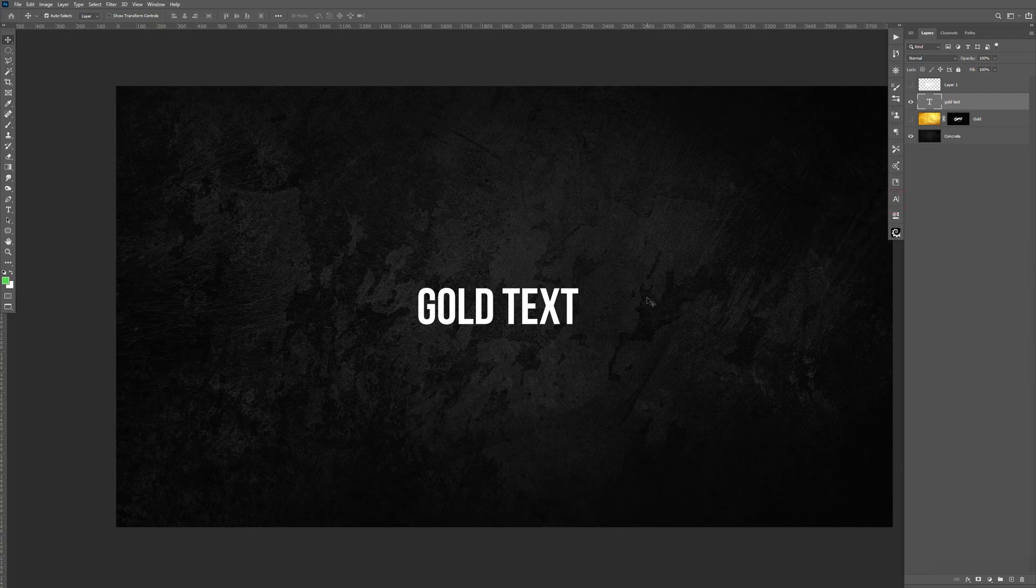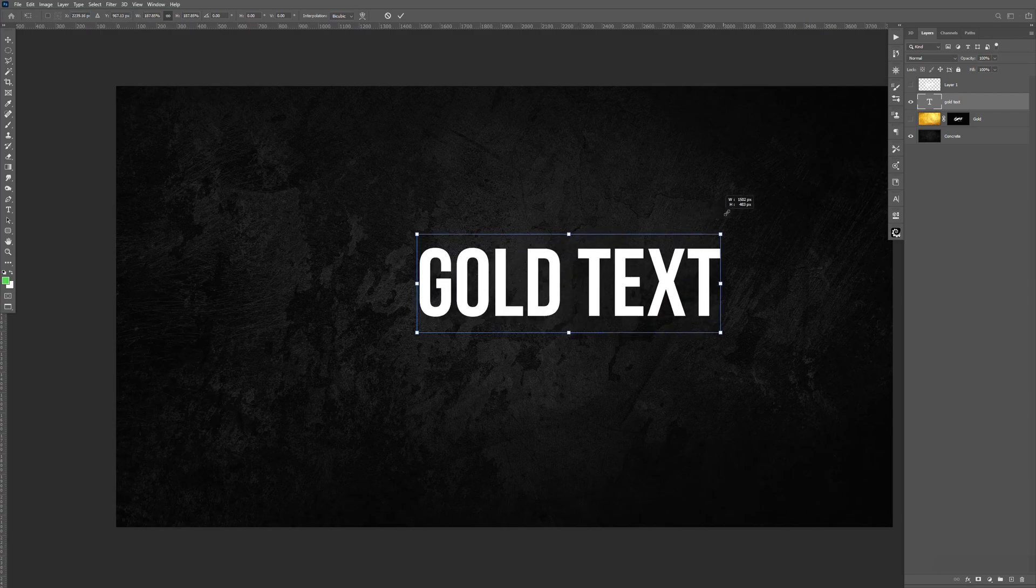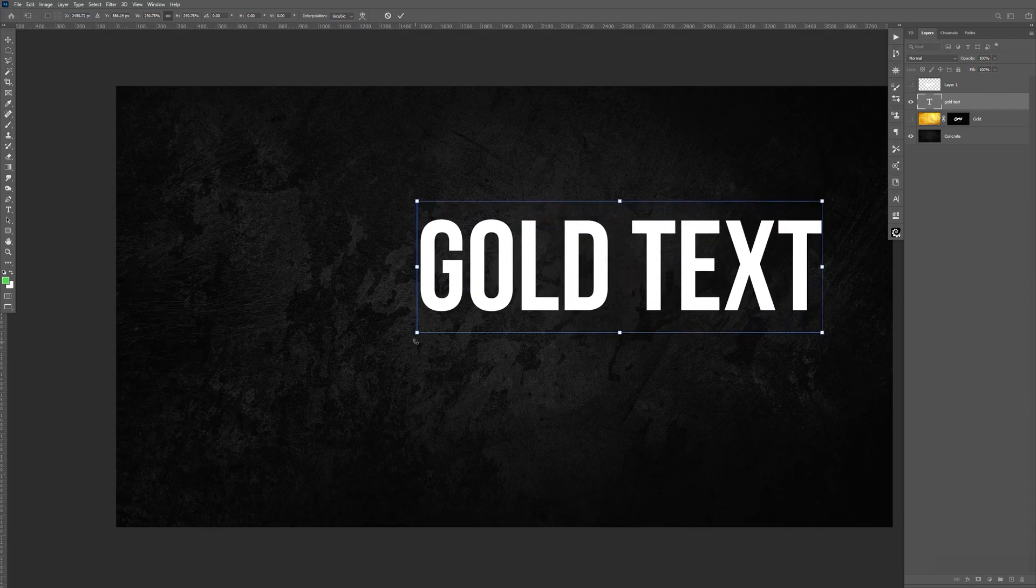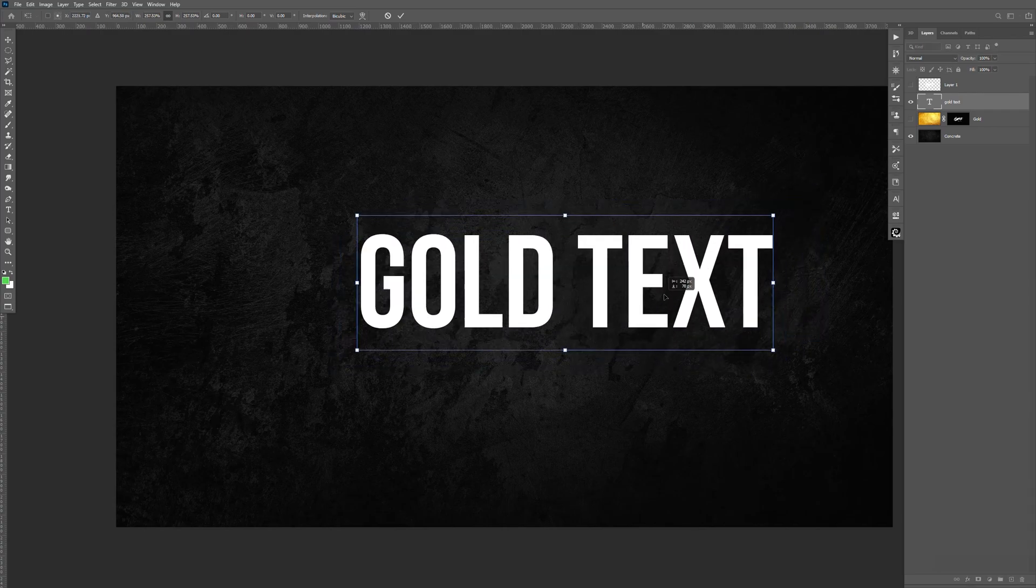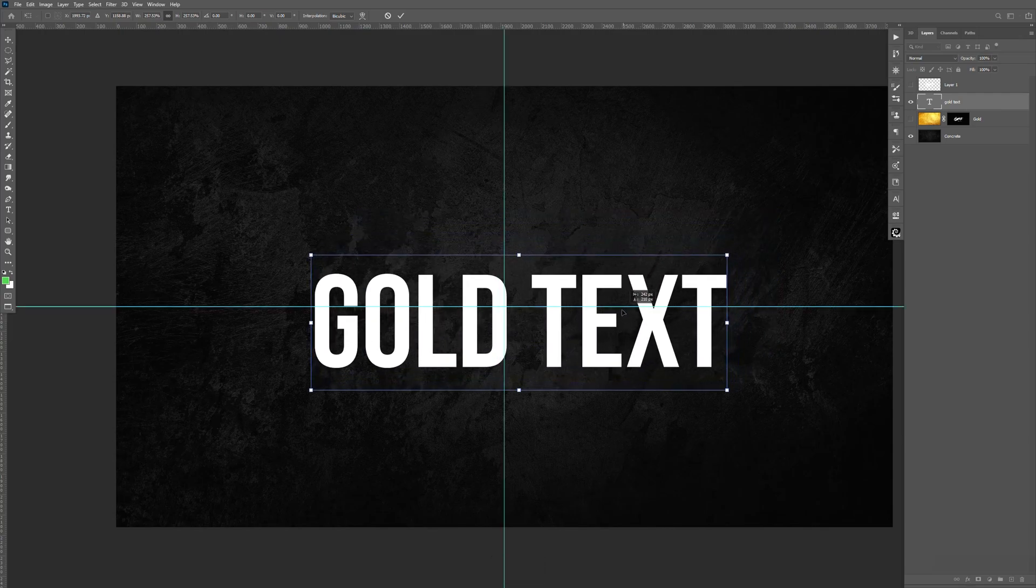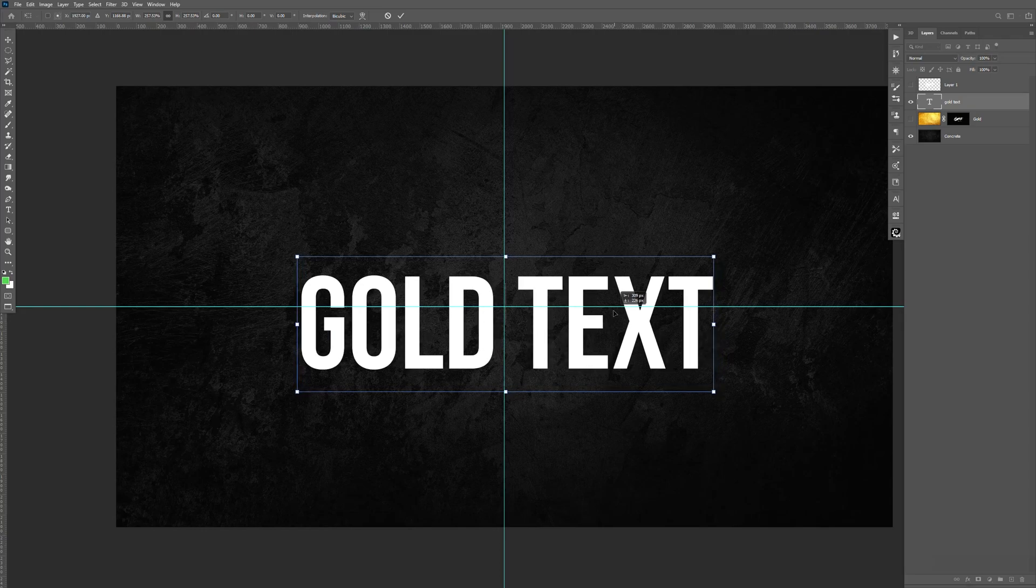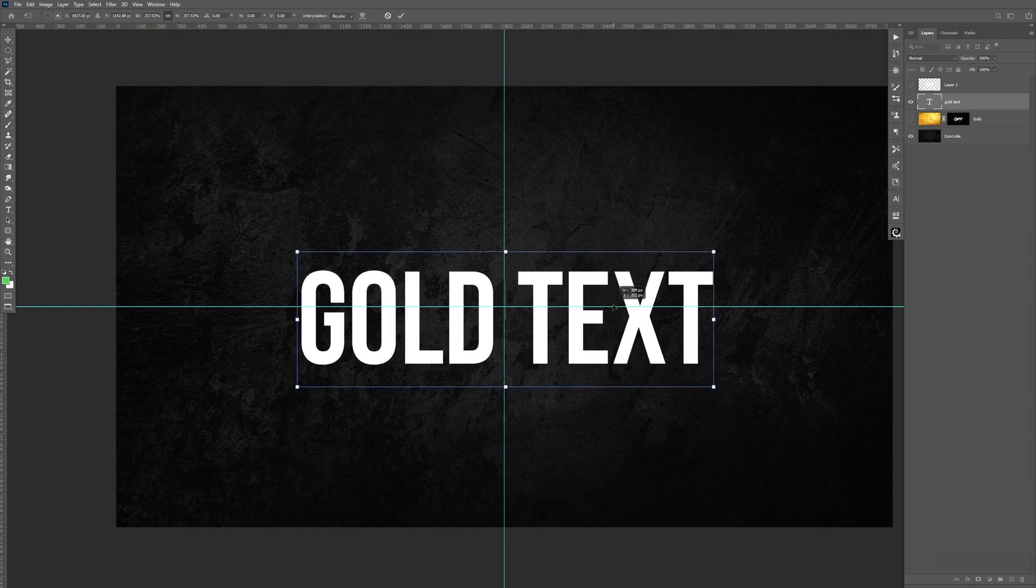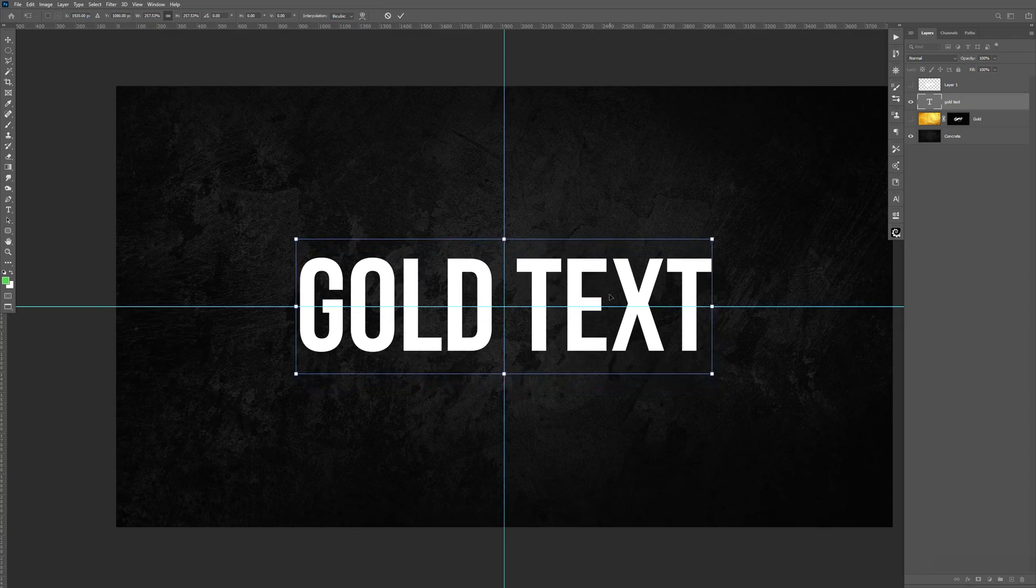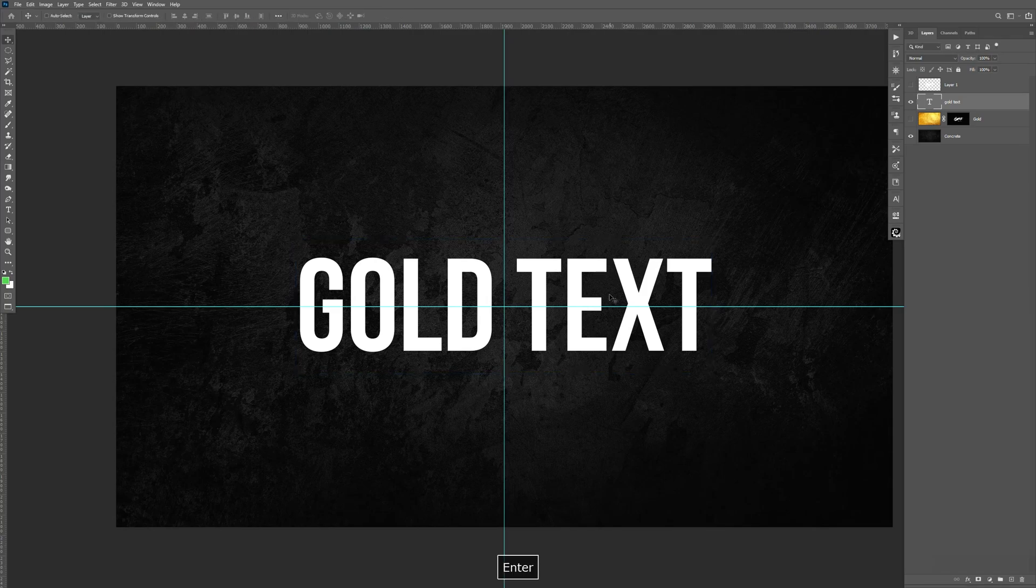I'm going to hit Command-T. Let's bring the size of it up. And then, let's see, hit Control-H to bring up the guideline. Just make sure that's centered.